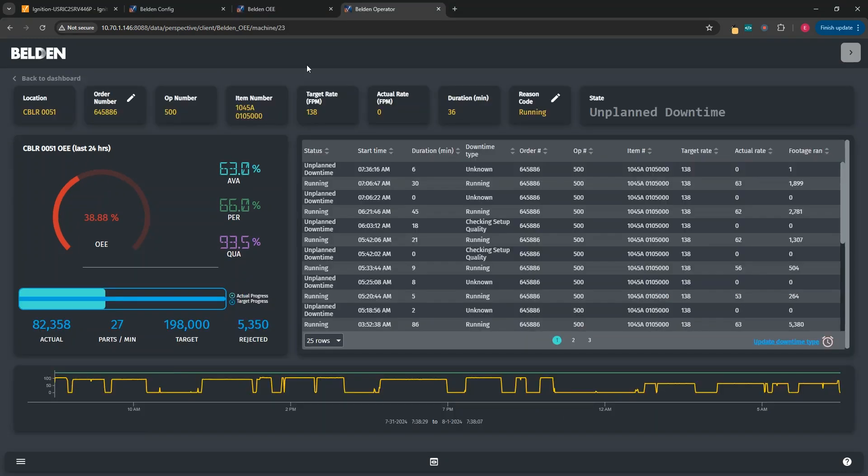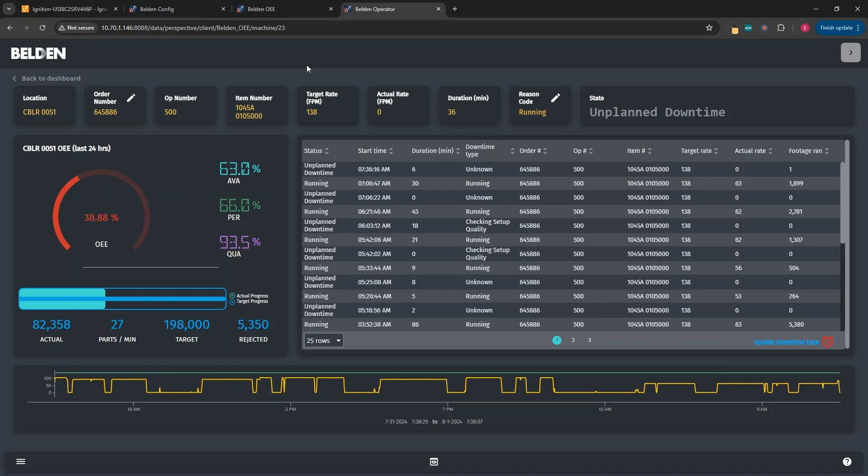This screen is our operator dashboard. It shows similar information as our line overview dashboard, but it's meant to be tailored more to the operator experience and how their machine is running. Additionally, this would allow operators to supplement any needed data from the machine since this is designed as an enterprise solution.